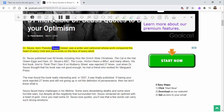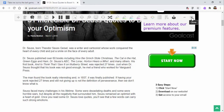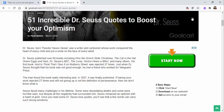'Dr. Seuss, born Theodore Seuss Geisel, was a writer and cartoonist whose work conquered the heart of every child and put a smile on the face of every adult.' That is how you could use Read&Write. If you'd like, you can close it out and go from there. If you have any questions, please reach out. Thanks for watching — take care, bye bye.